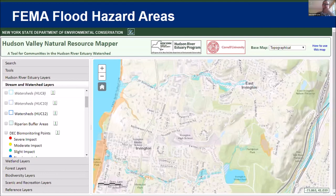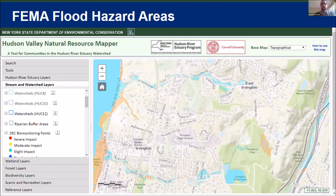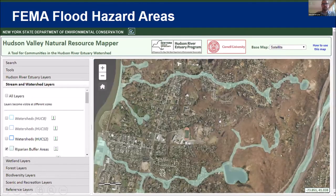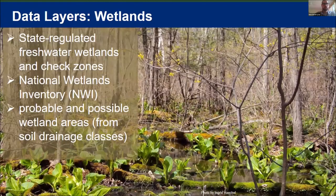We also have the FEMA flood data here — FEMA shows the 100 and 500-year storms, or 1% or 0.2% annual percent chance. When I overlay the riparian buffer areas, it covers a lot more area — there are just more streams that it's being modeled off of, so you're more likely to have an area that shows up in this. Both are useful, of course.